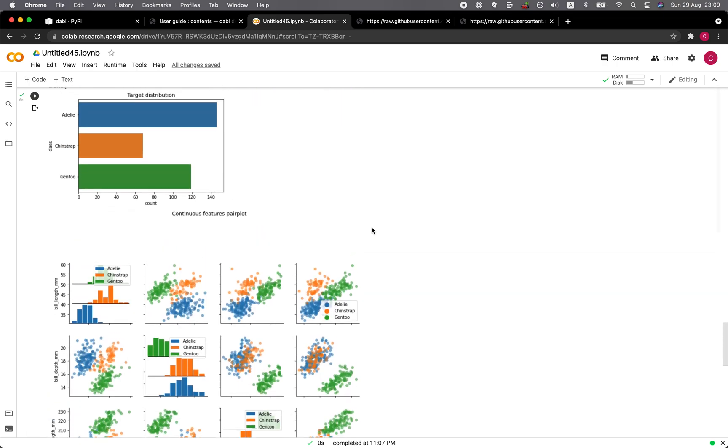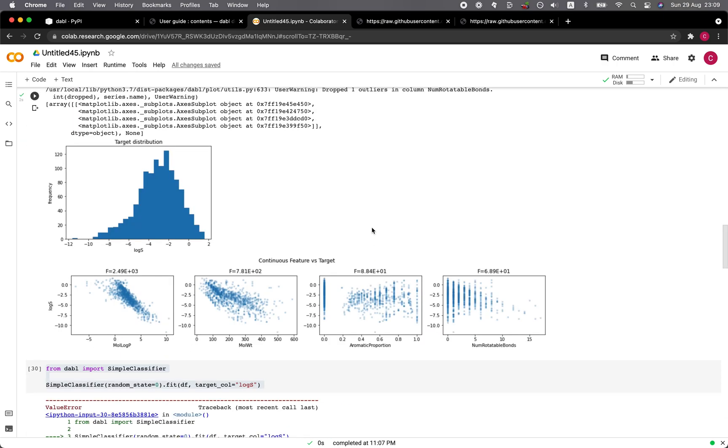So as we can see here, data sets that are able to perform classification, the dabble library works well on those. Whereas for the regression data set, it has its limitations.